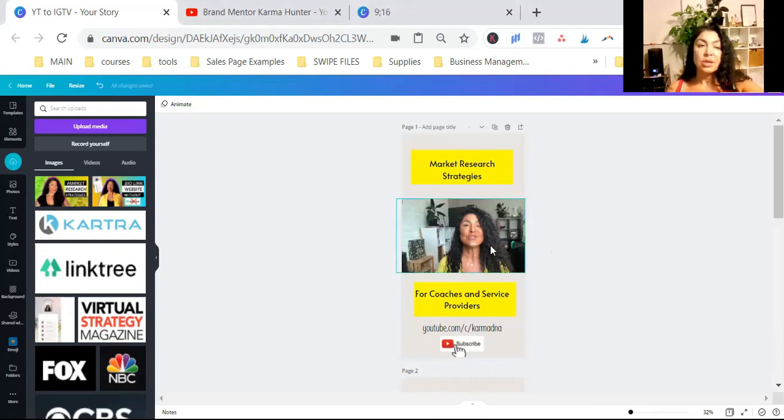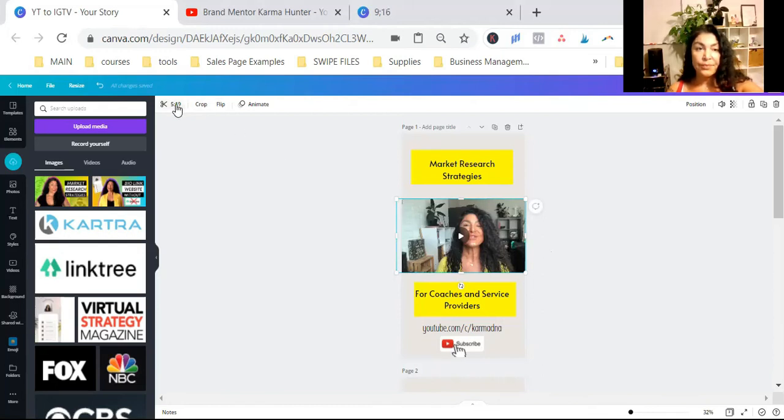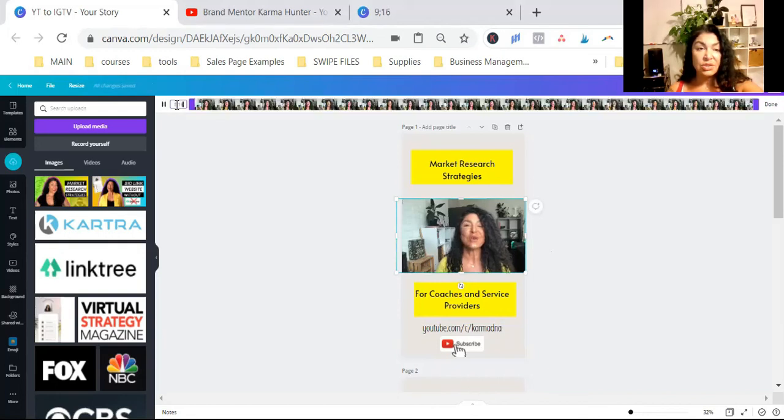So what we're going to do is we're not going to give them the whole video. We are going to trim this video. So click on the video box. And then here, on the left top corner, you will see an icon of scissors.